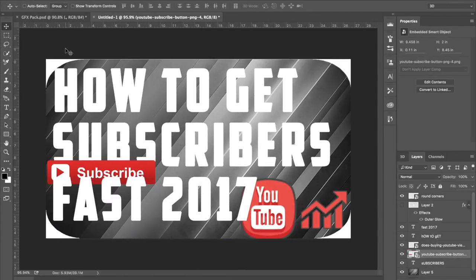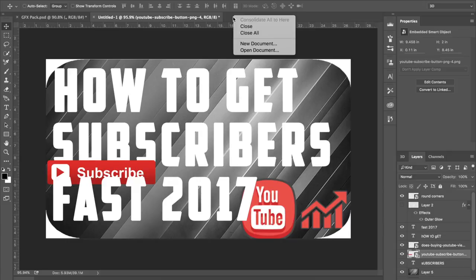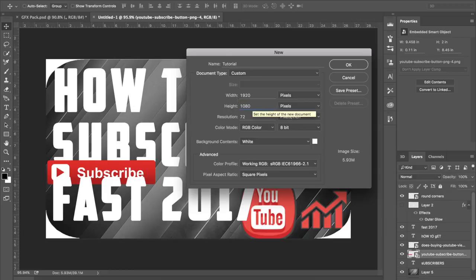I'm going to leave a link in the description to a rounded corners file that basically overlays on your thumbnails and makes it a lot more smoother around the corners and makes your video stand out. So if you want that, feel free to download it and also feel free to download anything else I leave in the description as I'll be mentioning more stuff later on.